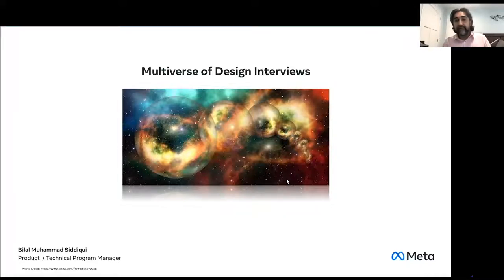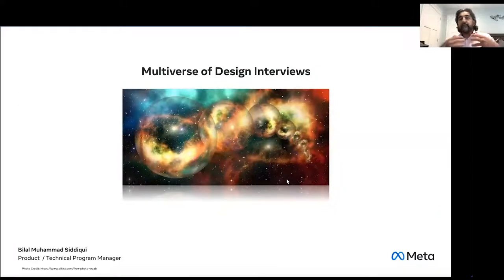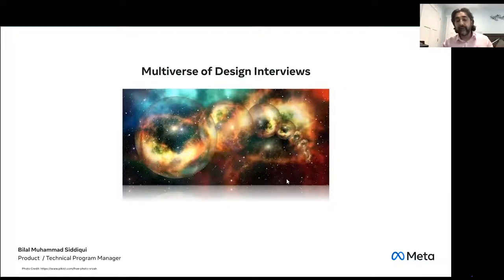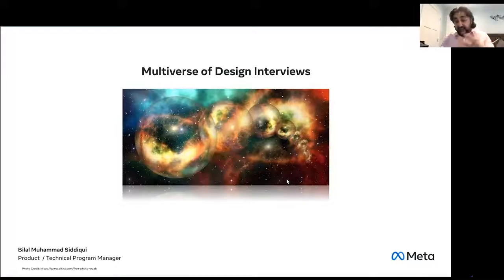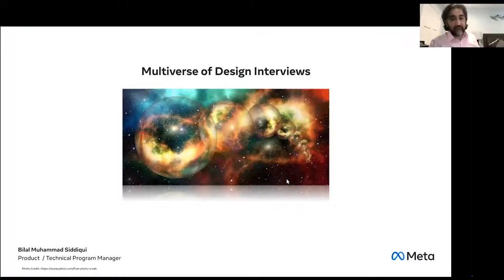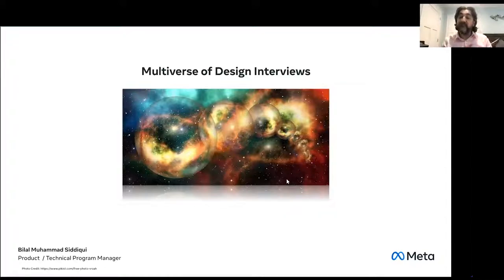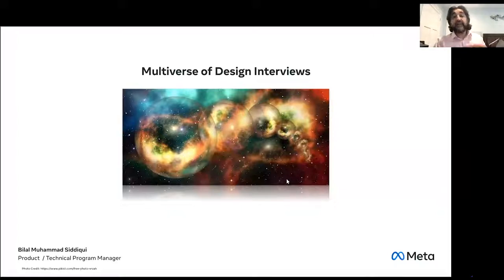All the material you're going to see today is from my experience at previous companies and here at Meta, as well as my experience at Amazon, on how to handle design interviews. If you see the title, I use the phrase 'multiverse of design interviews.' The reason I use that — if you look at the multiverse theory, every choice you make opens a brand new universe. It's very true for design interviews as well. As an interviewer or interviewee, you have power over how this design interview would go.